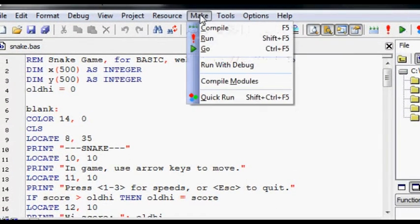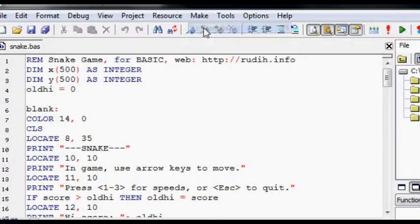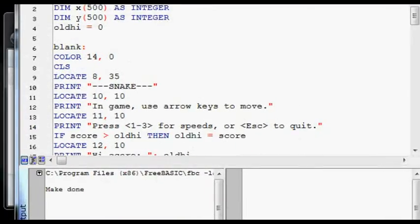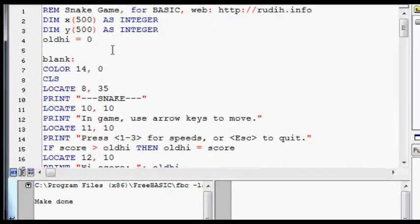See, if I click on make and compile, down here it says make done.